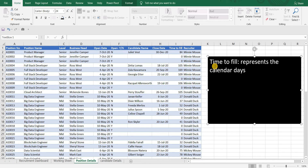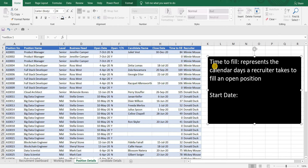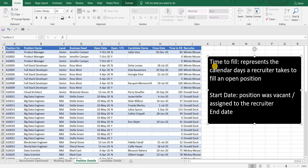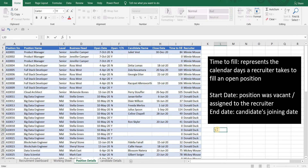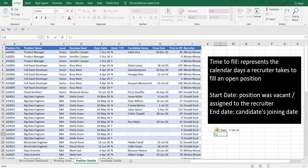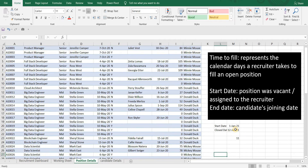Let's start with average time to fill. Time to fill represents the calendar days a recruiter takes to fill an open position. The start point could be the date the position was vacant or assigned to the recruiter, and the endpoint would be the candidate's joining date. For example, if position A was open on 1st Jan 2021 and closed on 12th Jan 2021, then time to fill will be 11 days.